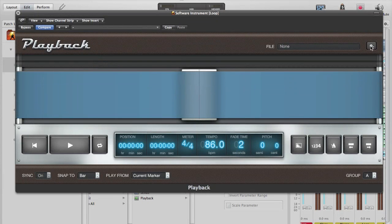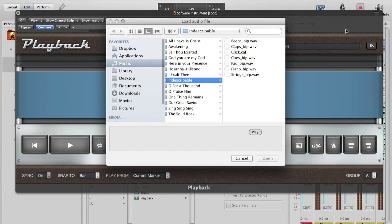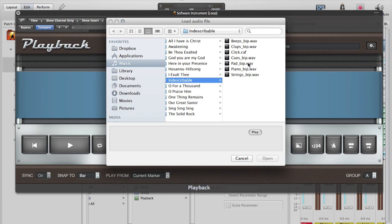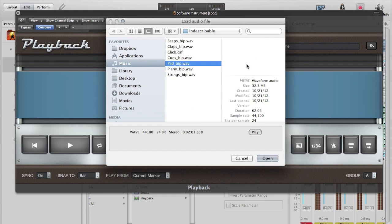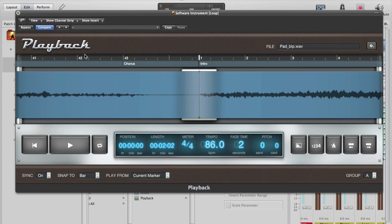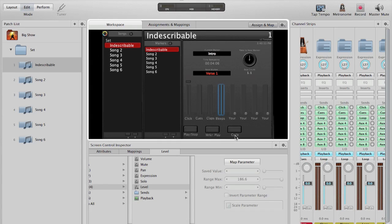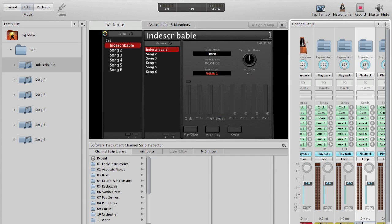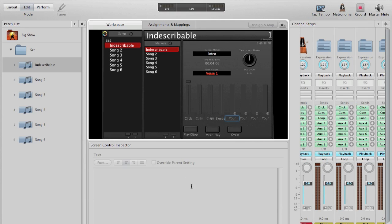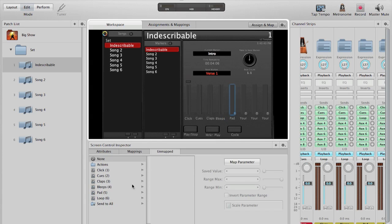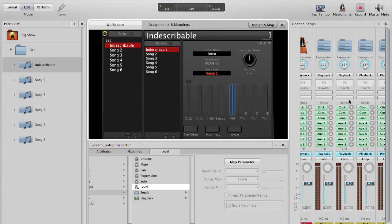Move on here. We'll do our pad next. Pad, and we will assign that meter to pad level.